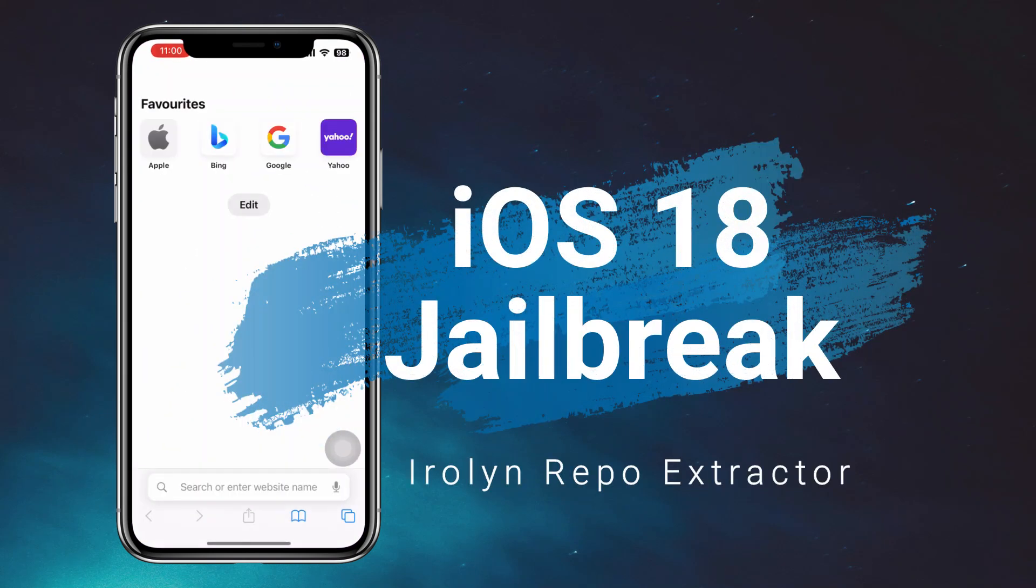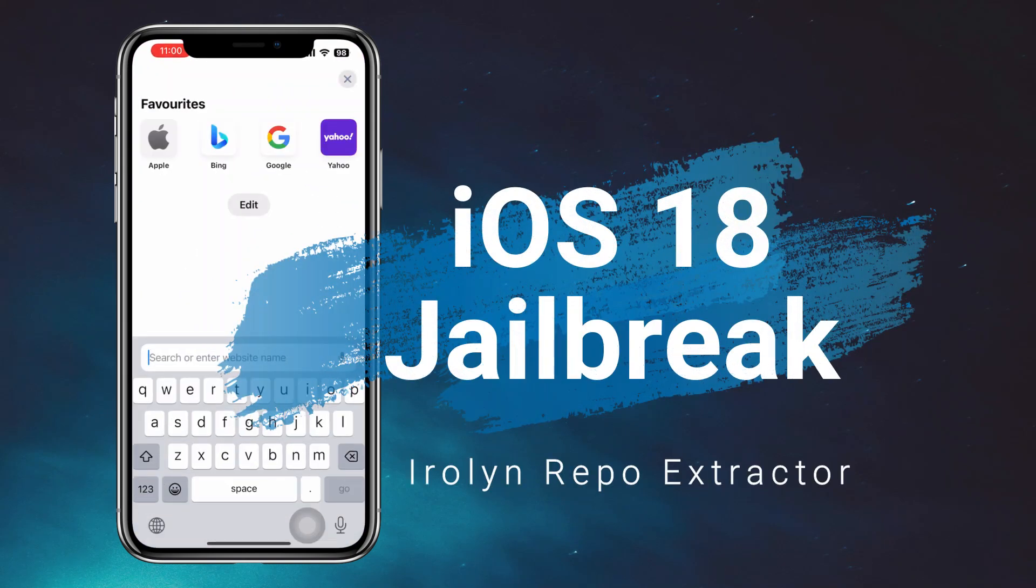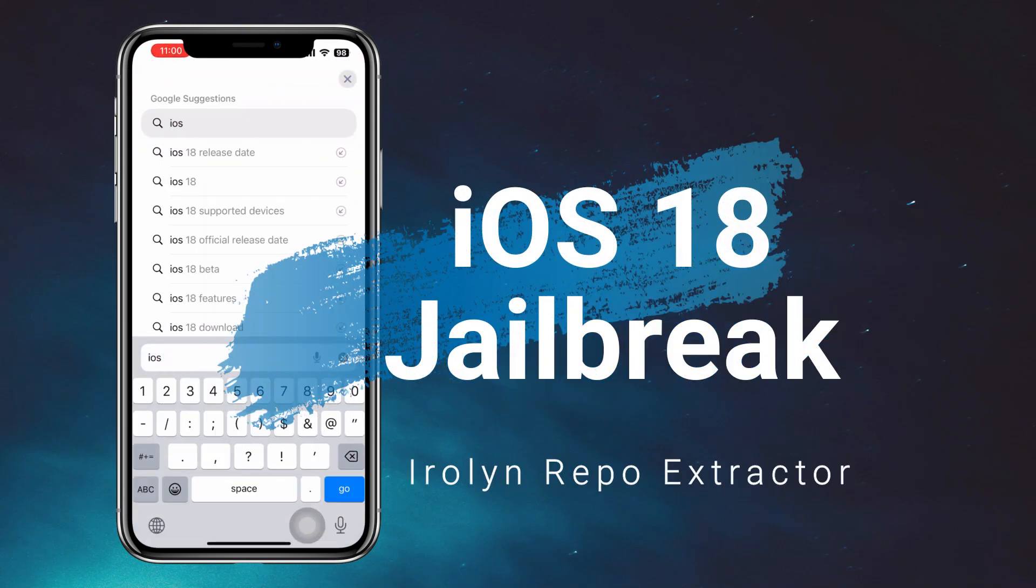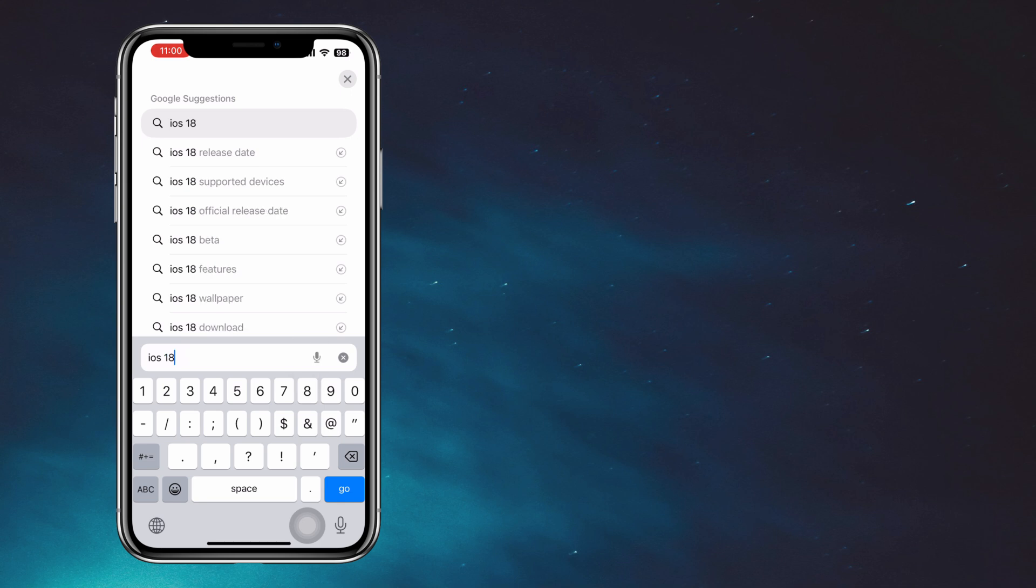Hi friends, today we will see how to install a cool repo extractor on iOS 18 running iPhone.